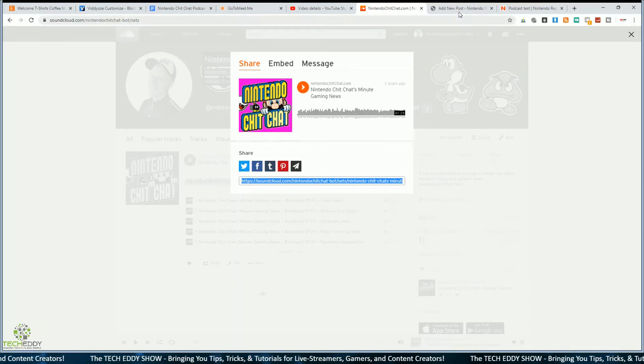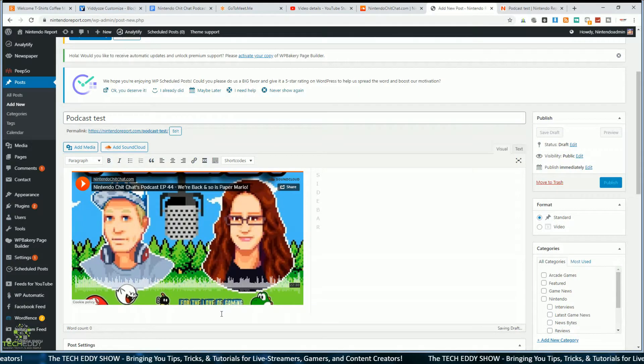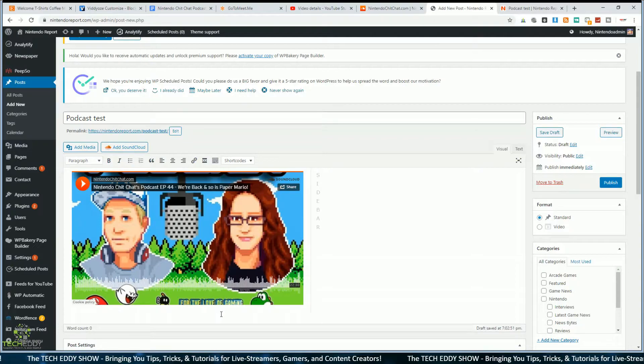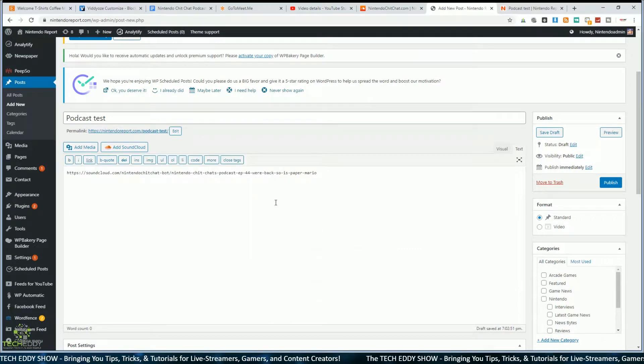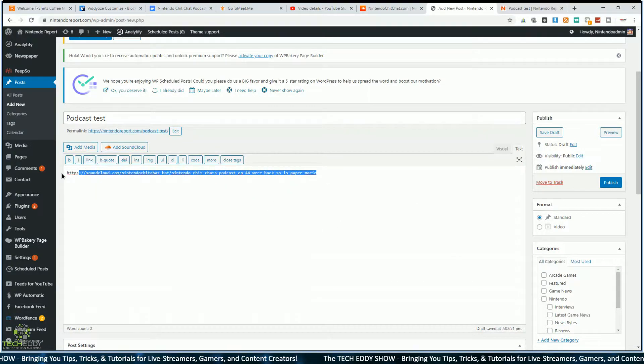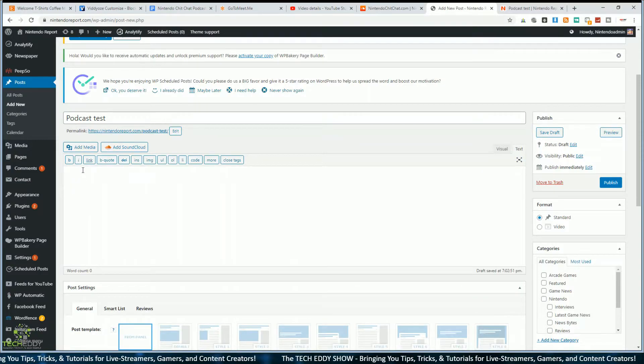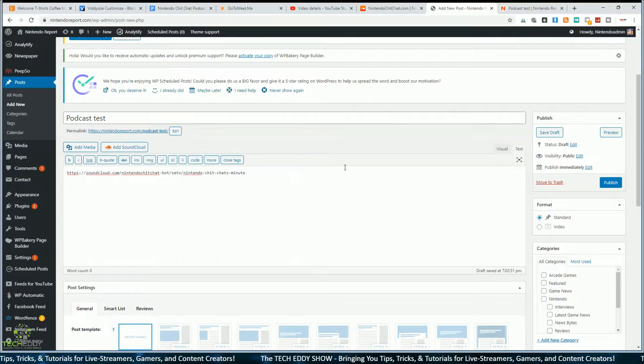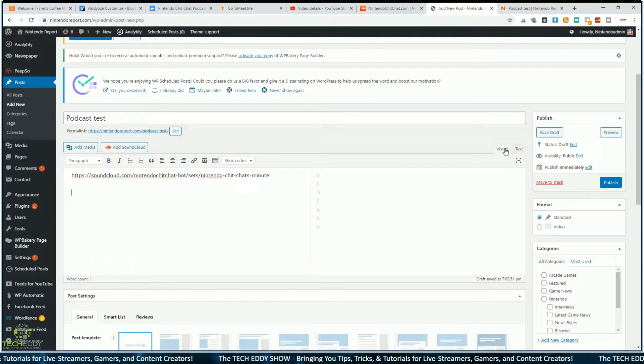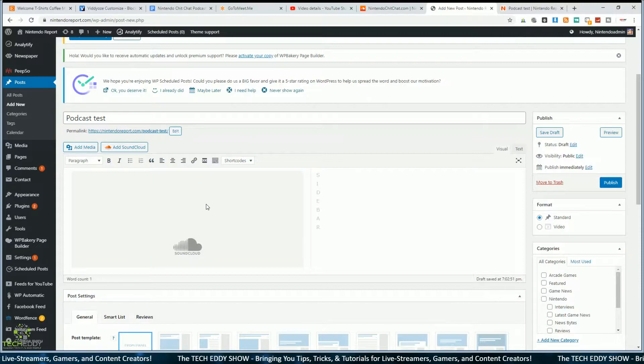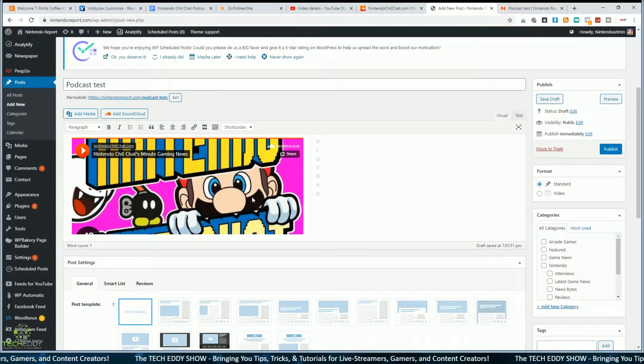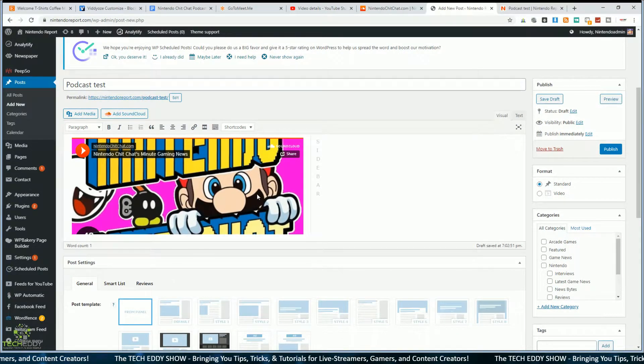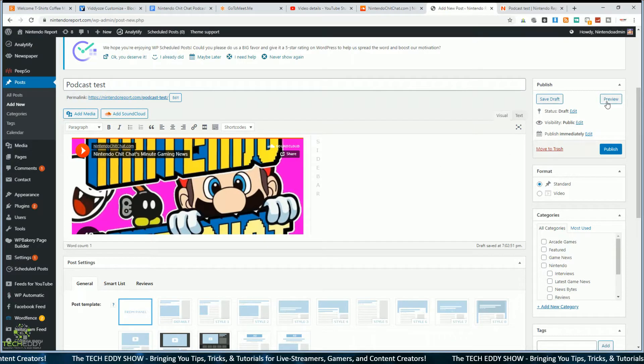We'll go back to our post here on WordPress, click on text, we'll delete this old link out of here, and we'll paste our new link in there. We'll go back to visual, and boom, it has the entire playlist now embedded on the web page.